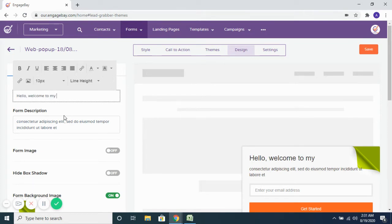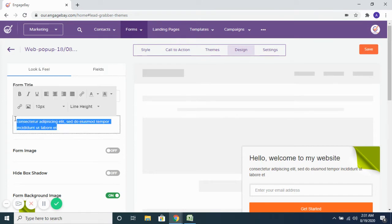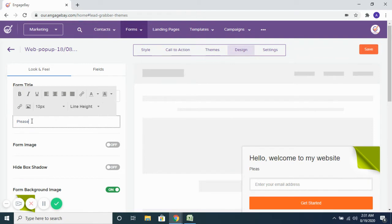For example, 'Welcome to my website.' So based on the text that you want to display on the form, you can change that from here. Then if you want to change the description, you can add the description here.